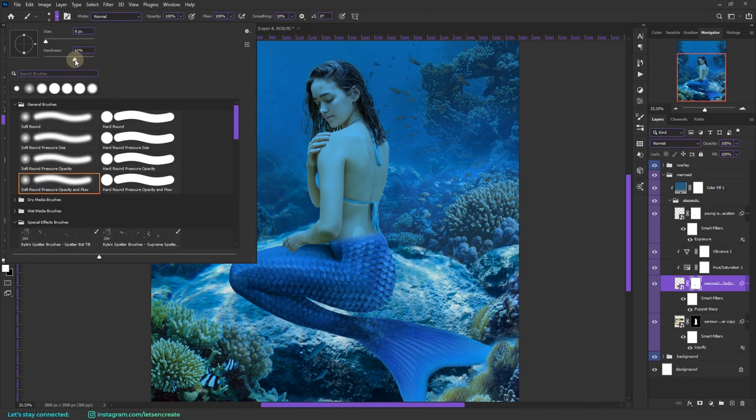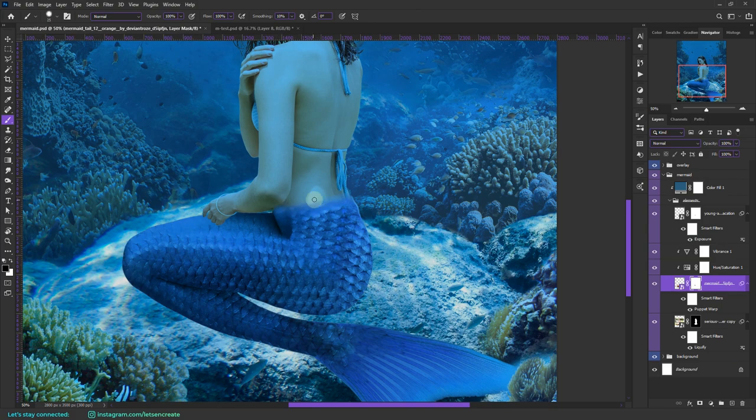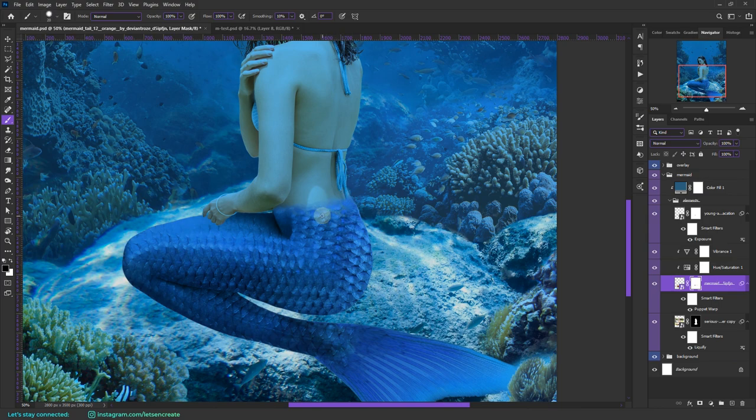Next I went ahead to blend the skin with the tail. What I did here was that I used the layer mask on the tail and painted away in between the scales and tried to make it look like it's blending with the skin.